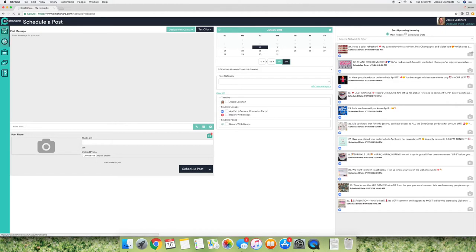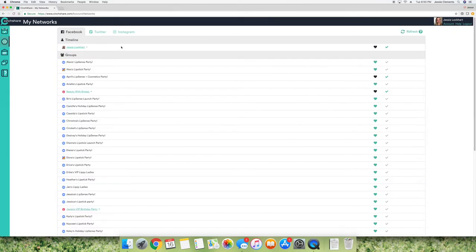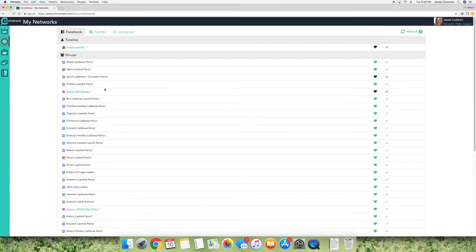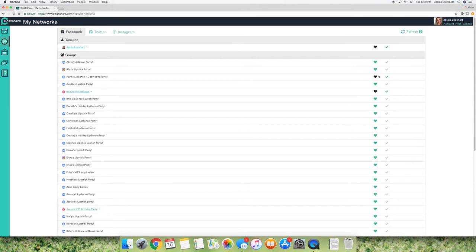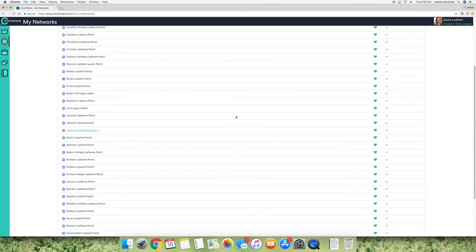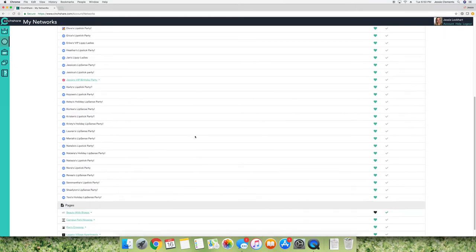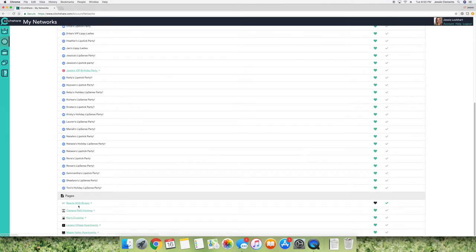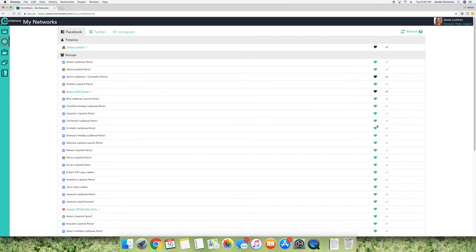So you'll see I have a ton of groups. That's because I've done a ton of parties over the past year or so. But what you can do is you come over to these hearts and you can click them or unclick them. That basically favorites them, so they'll show up on your scheduler page. And then any pages that you're an admin of. So if you have a Facebook page that you also run your business with, you can favorite it as well.